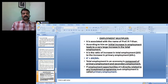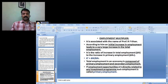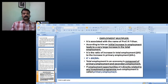Total employment changes happen in the total employment when there is an increase in the primary employment. Total employment in an economy is composed of primary employment and secondary employment. Primary employment means employment opportunities that are directly related to any investment program.